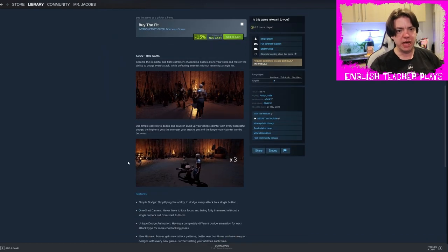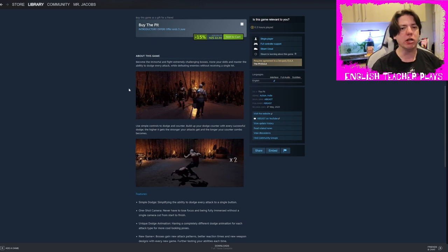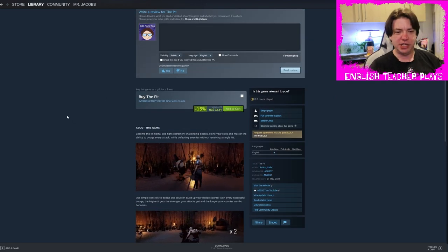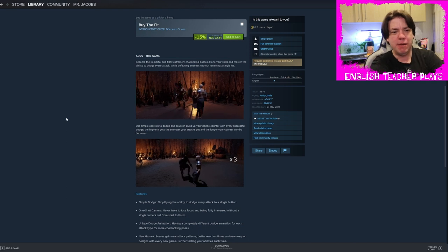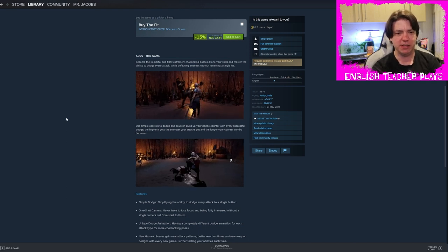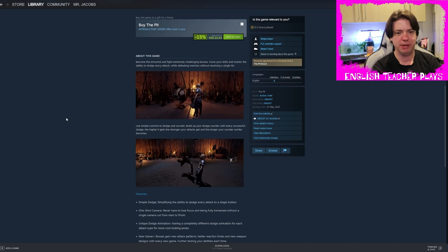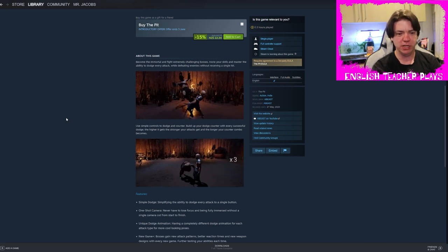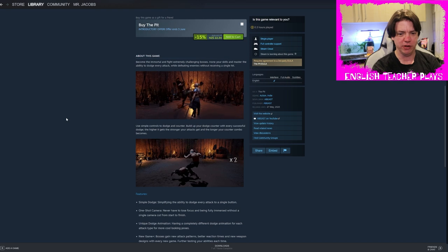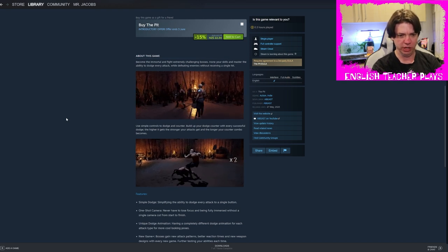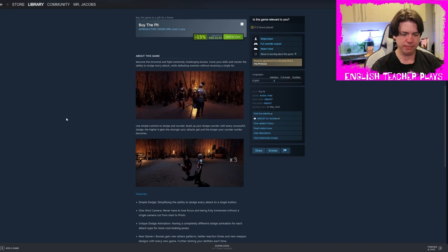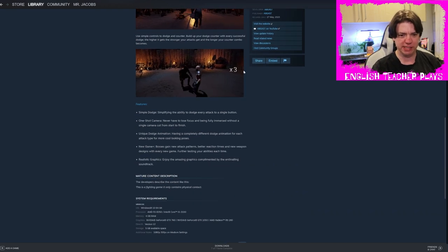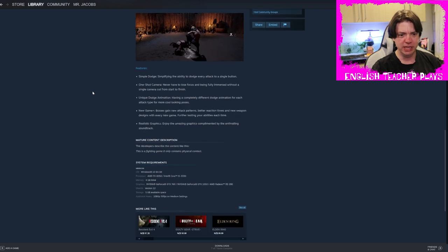I'm ranting a little bit right now because it's one of these games where I'm like, man, this seems like it could be good, but then it's just not. So yeah, so we're going to read about this game. It currently costs $22, is the other thing, so it's not cheap. Become the immortal and fight extremely challenging bosses. Hone your skills and master the ability to dodge every attack while defeating enemies without receiving a single hit.